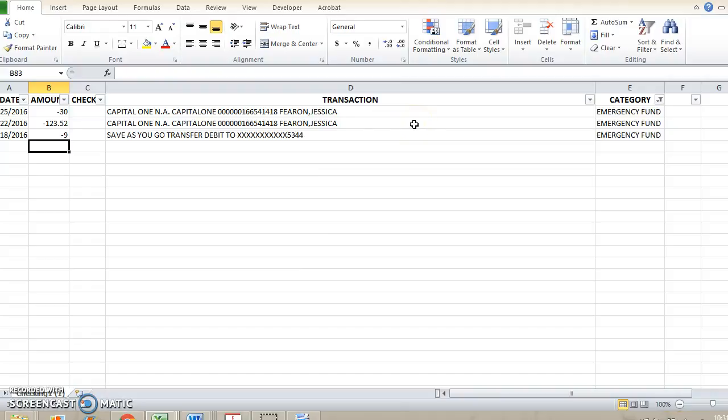So I hope this helps you be able to figure out how to better manage your expenses and figure out where your money's going every month. Thank you again.